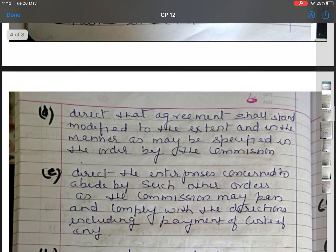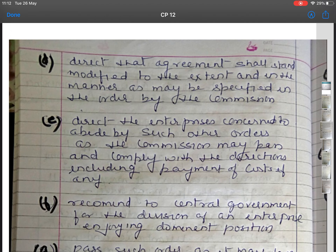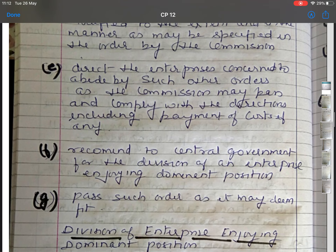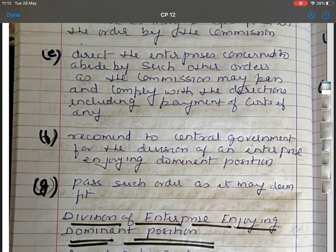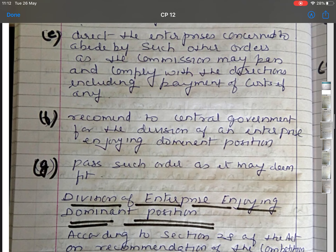Third, award compensation to parties in accordance with provisions of the act. Fourth, direct that the agreement shall stand modified to the extent specified in the order by the Commission. Fifth, direct the enterprises concerned to abide by such orders and comply with directions including payment of costs. Sixth, recommend to the central government the division of an enterprise enjoying dominant position, and pass such other orders as it may deem fit.